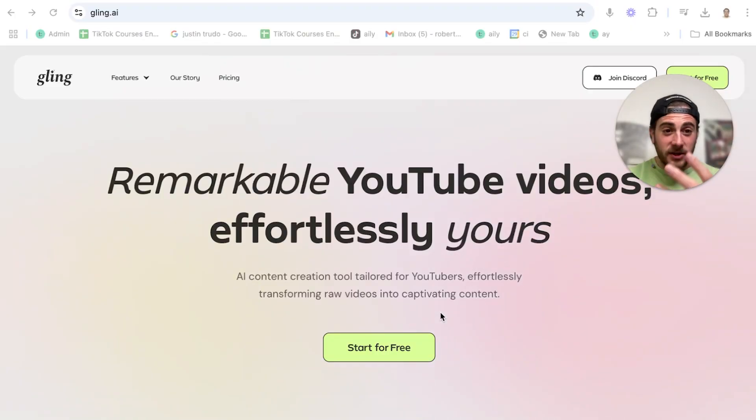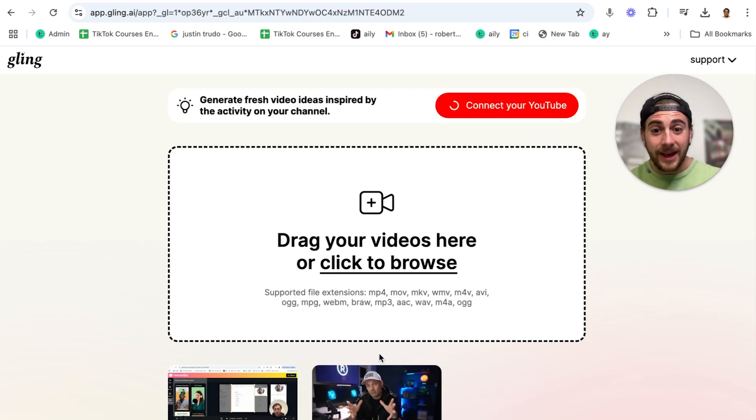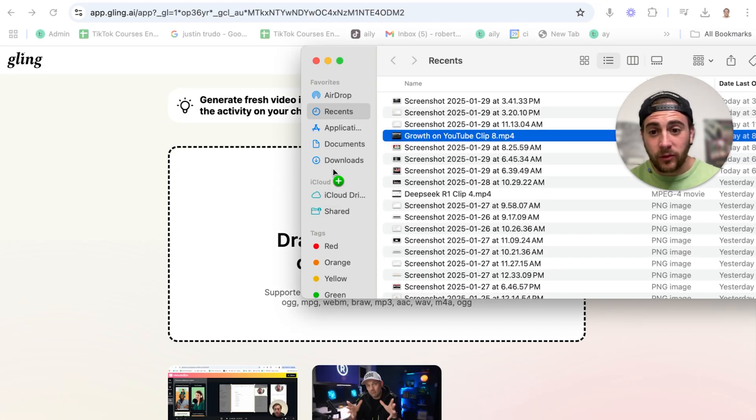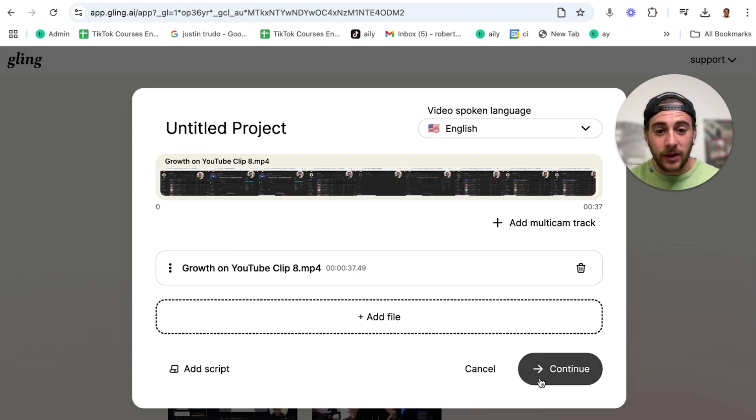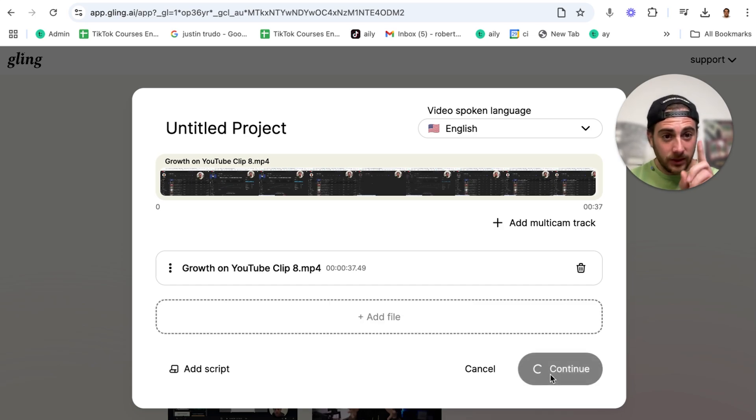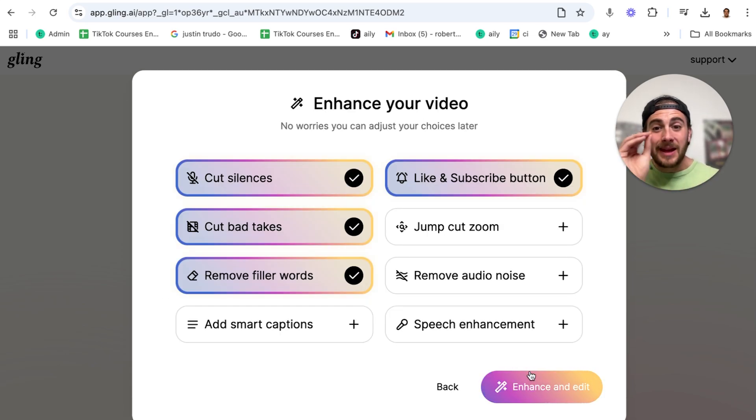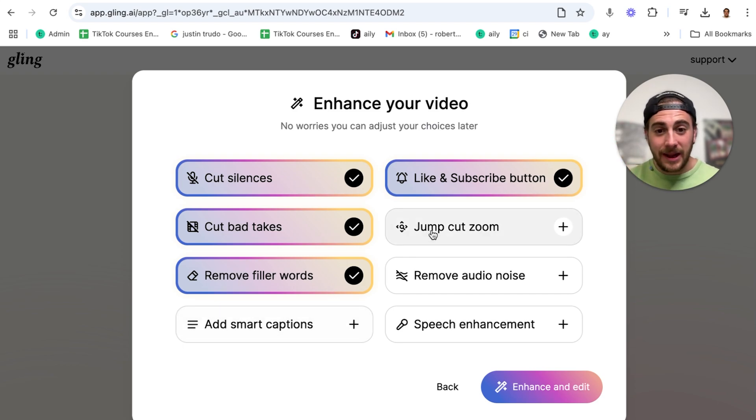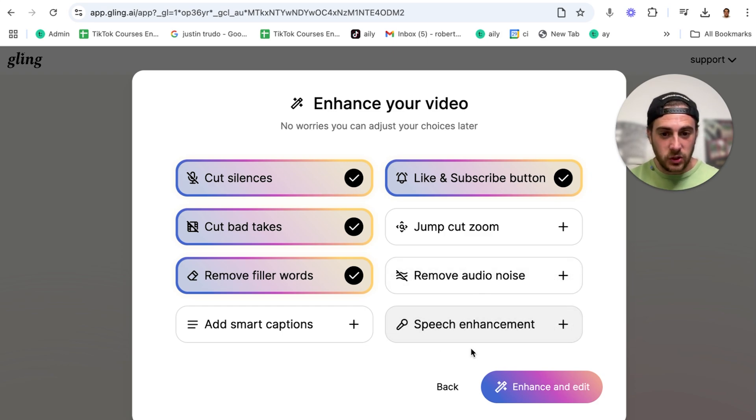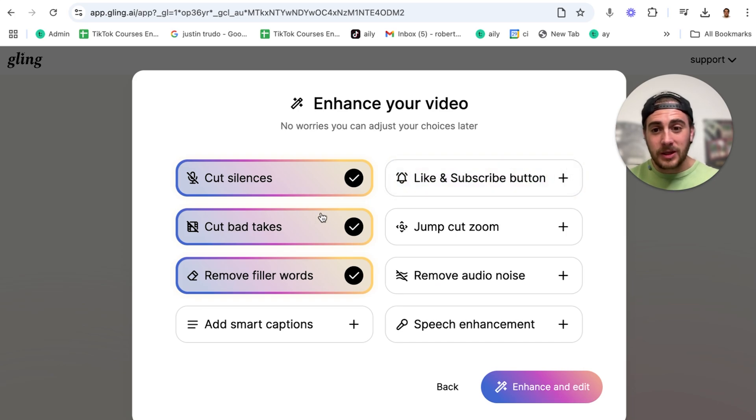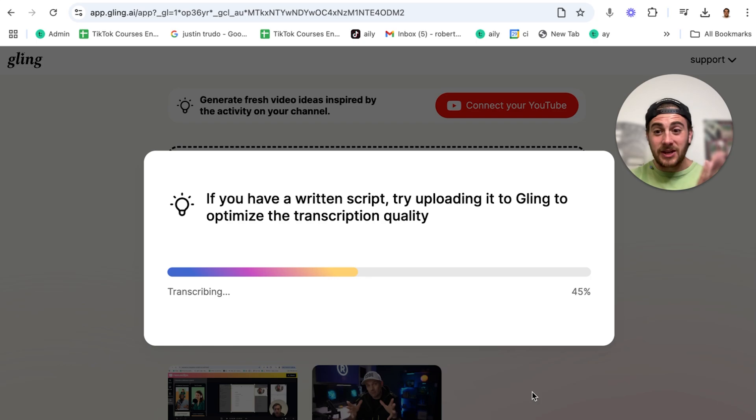Now here's how you would actually do that with Gling AI. You're going to come over here, click get started for free, and then take whatever video you want to upload. I'm going to throw it in here, confirm the language, and I can add in other files if I want to. I'm going to click continue right here. Now what this is going to do is load this up, and you will see I'll be able to cut the silences, cut bad takes, remove fill words, add smart captions, put in jump cut zooms, remove audio noise, or even do speech enhancement. Right now, all I want to do is cut out the silences. So I'm going to click enhance and edit. This is going to go through and use AI to actually do that for me.